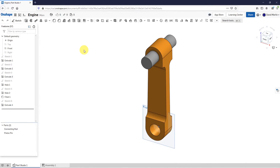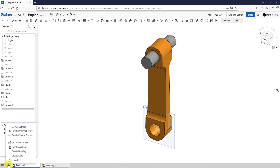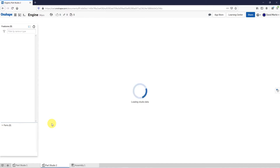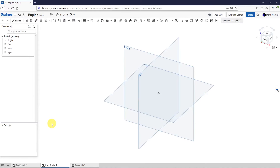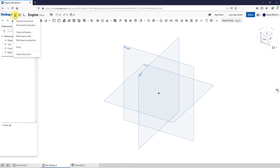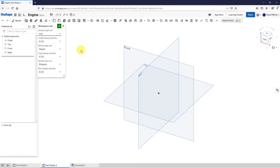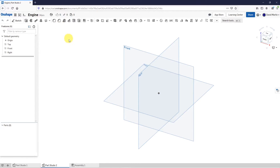Let's take a look at creating a piston part in Onshape. I'm going to start off by creating a new Parts Studio. I'll click the plus sign and create Parts Studio. For this particular part, I want to design it in inches instead of my default of millimeters. If I go to the menu to the right of the Onshape command, I can choose Workspace Units. My default length unit is millimeters. Let's change this to inch. Everything else is fine, so I will hit the check mark.